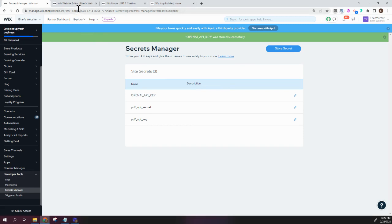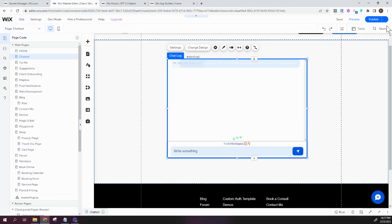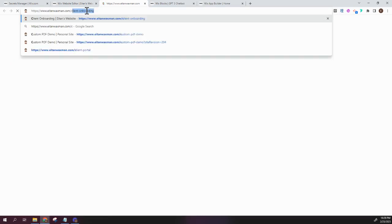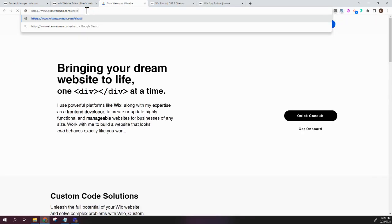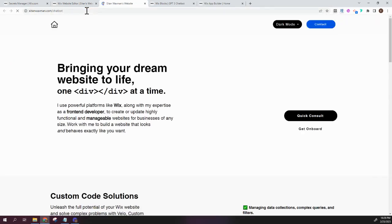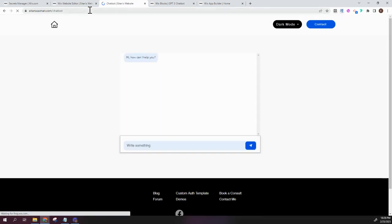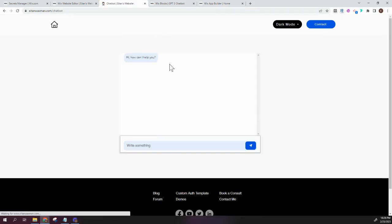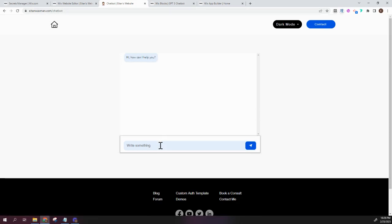So let's check it out. I'm going to go and view my live site and go to the page that it's on, dot slash chatbot. And here you see the installed chatbot and it starts off with, hi, how can I help you? And if I write here,